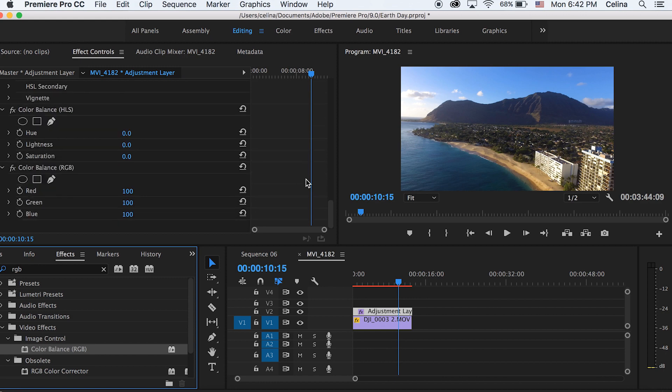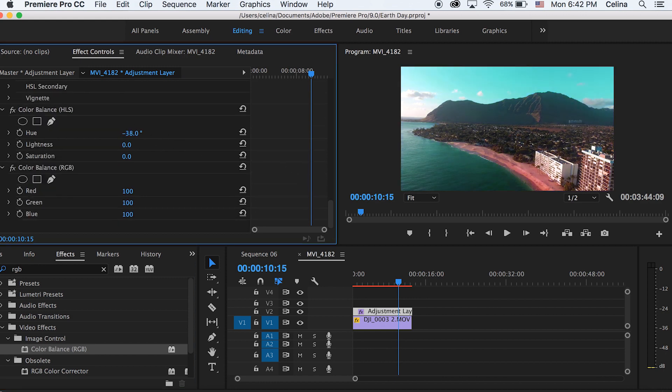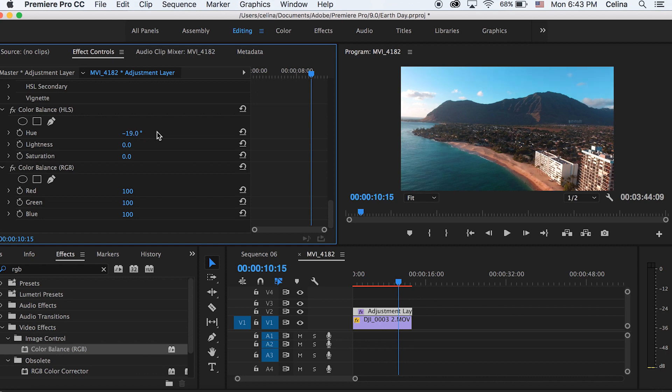With color balance HLS, this is gonna affect the tealness of it. So if we go to hue and drag it to the negative side, we get this really tealish color, and this is basically the teal look. But the more you go to the left, the more reddish it becomes, and you don't really want that much red in it. So you kind of want to add a little bit of it. I'm gonna go to about negative 15.